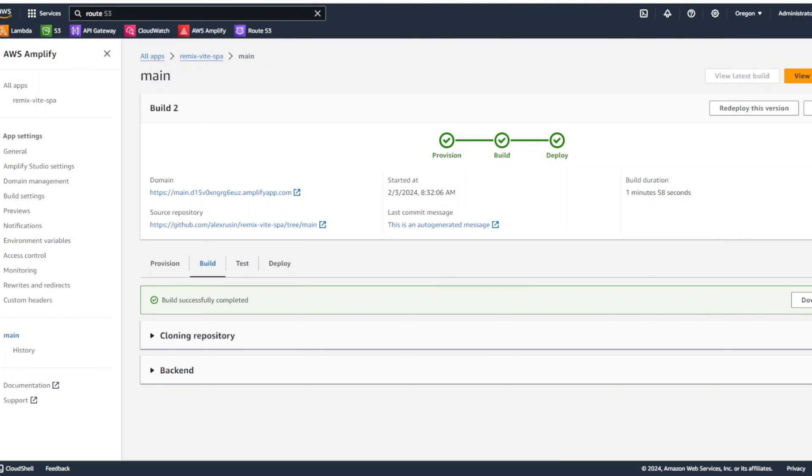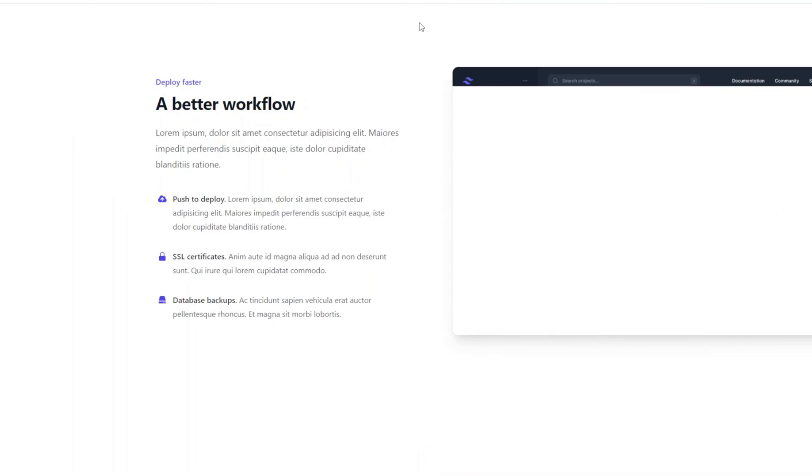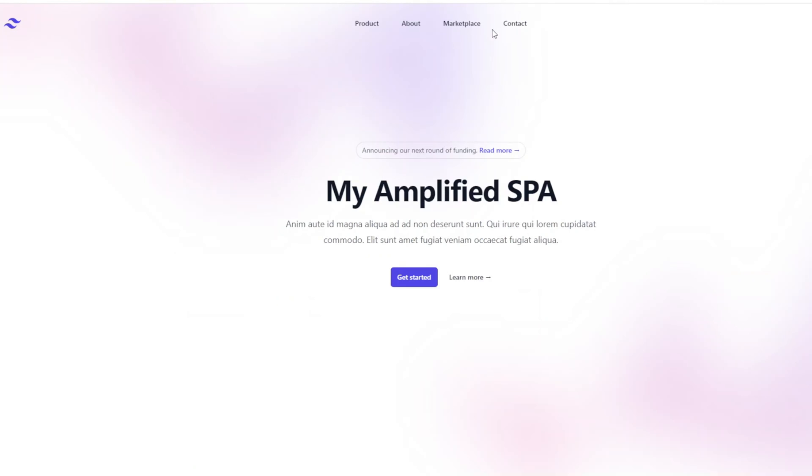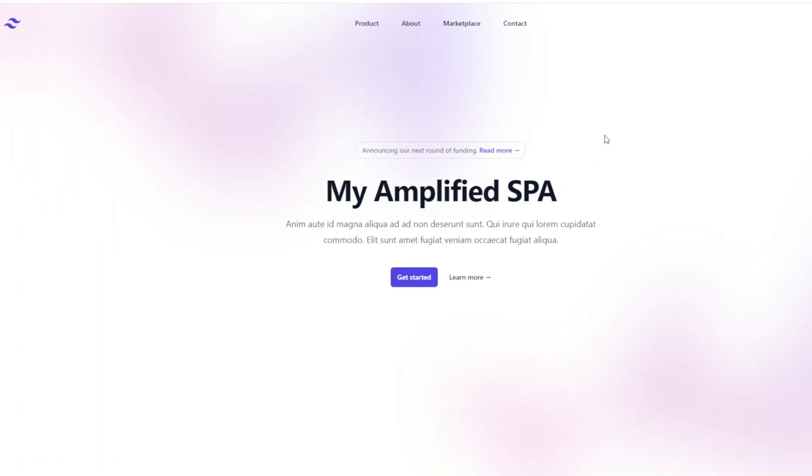And this time, our deploy succeeded. Yay. All right, cool. We can click here on the domain. It gives us the link. So, click here and we can see we have our single page application deployed on AWS and we even have the title My Amplified SPA. So, if we can click on other pages, we can make sure they work as well.